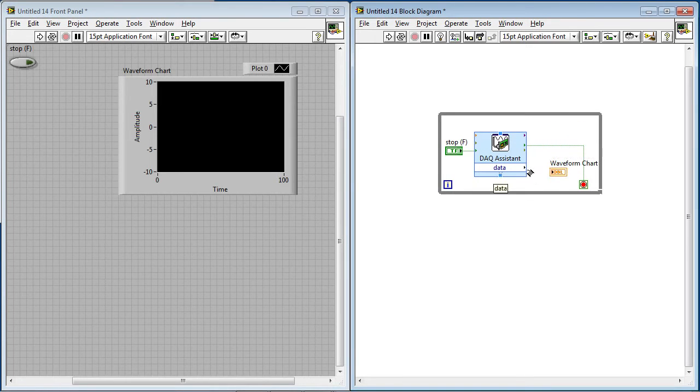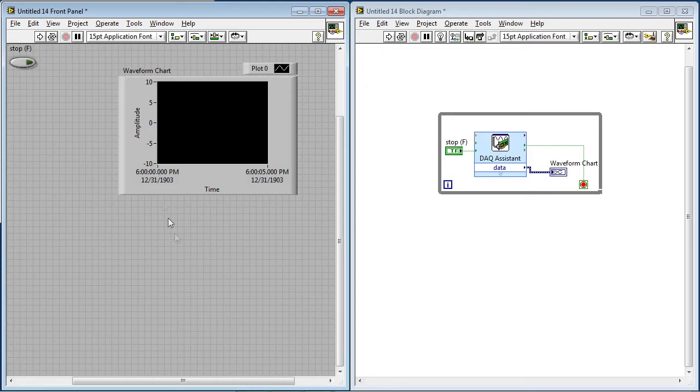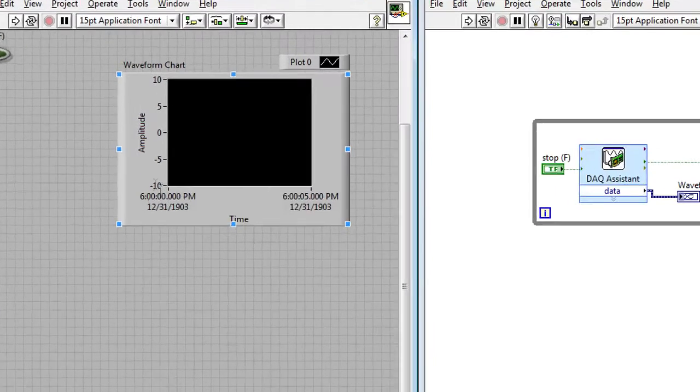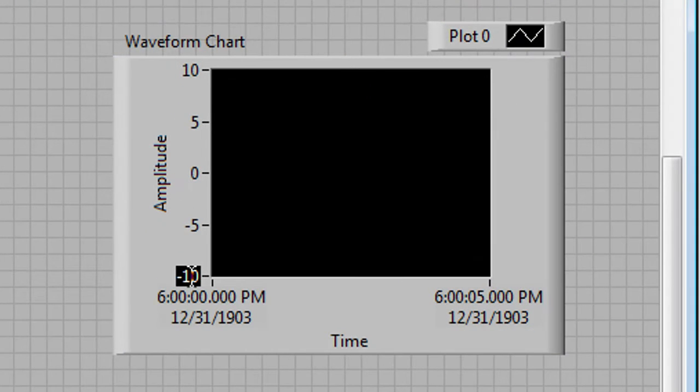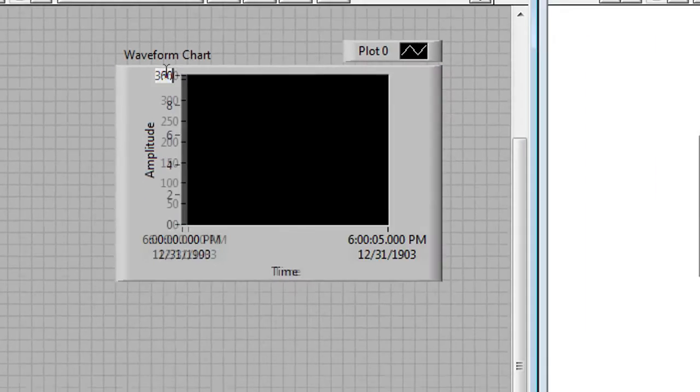Back on the block diagram, I'll wire the data output of the DAQ assistant into the waveform chart. And then finally, I'll configure the waveform chart on my front panel to go from 0 to 360 degrees.